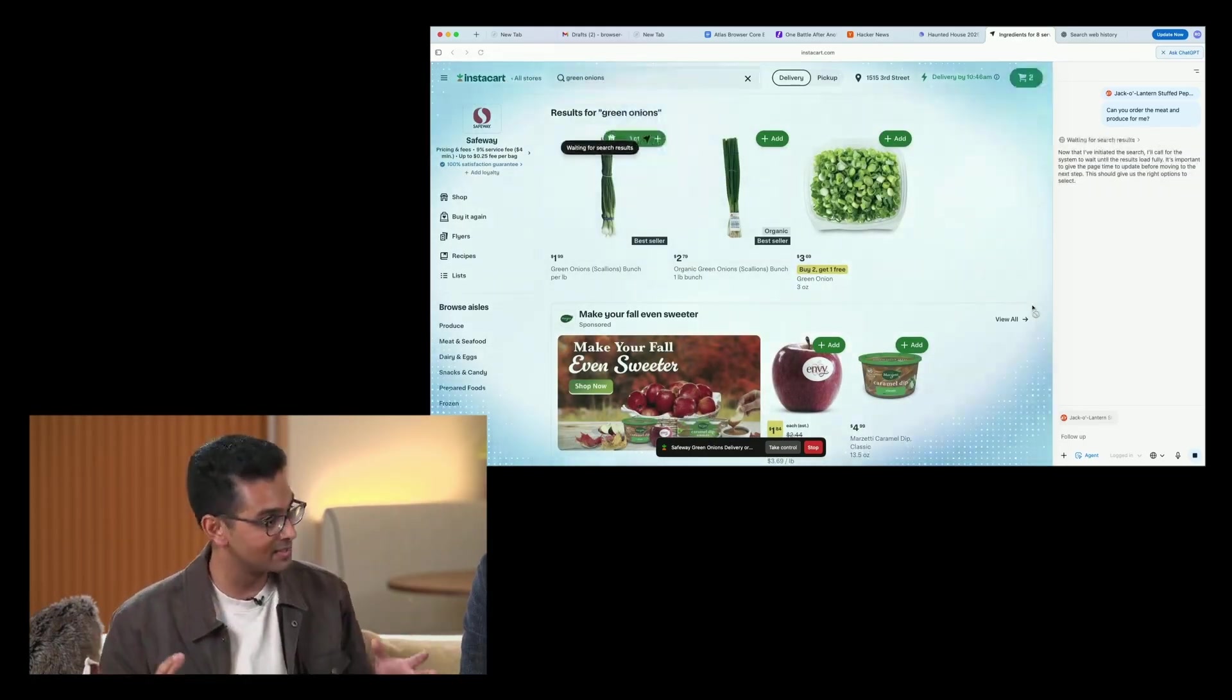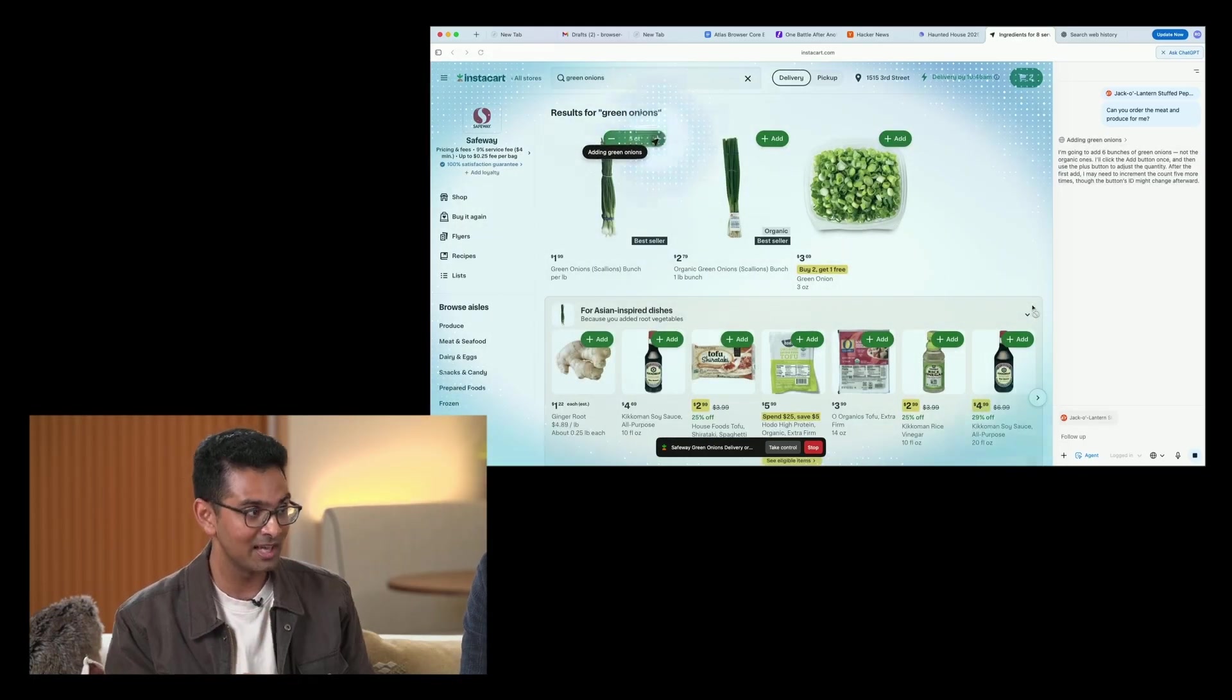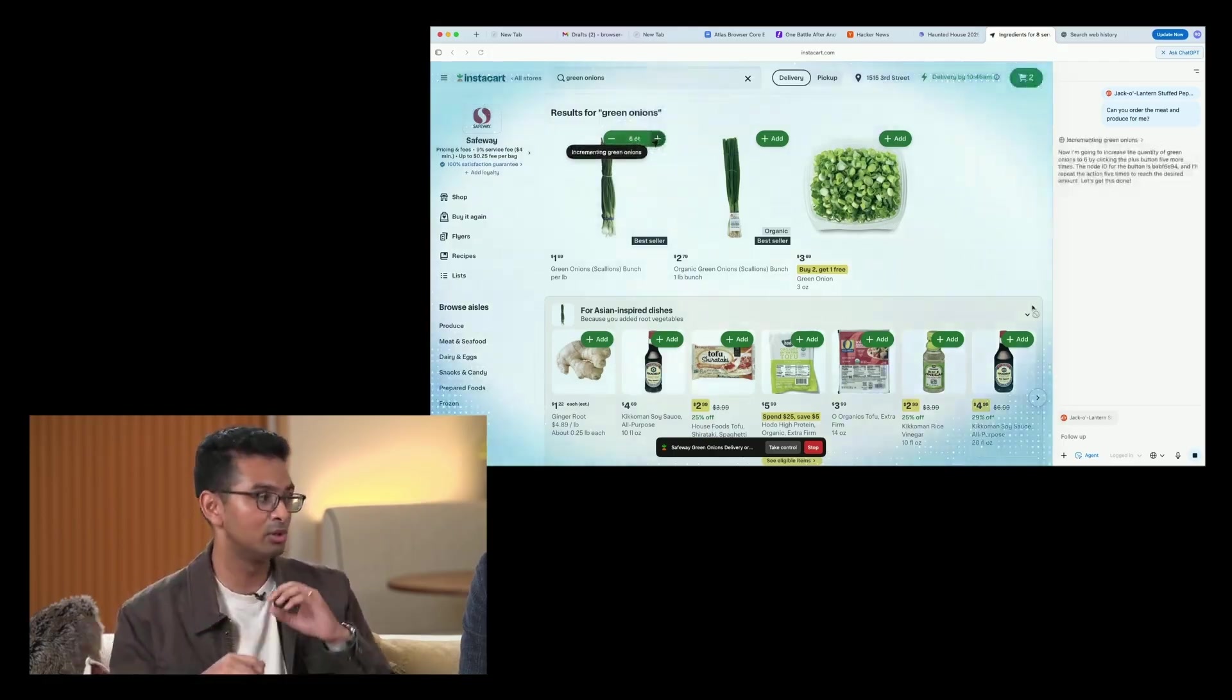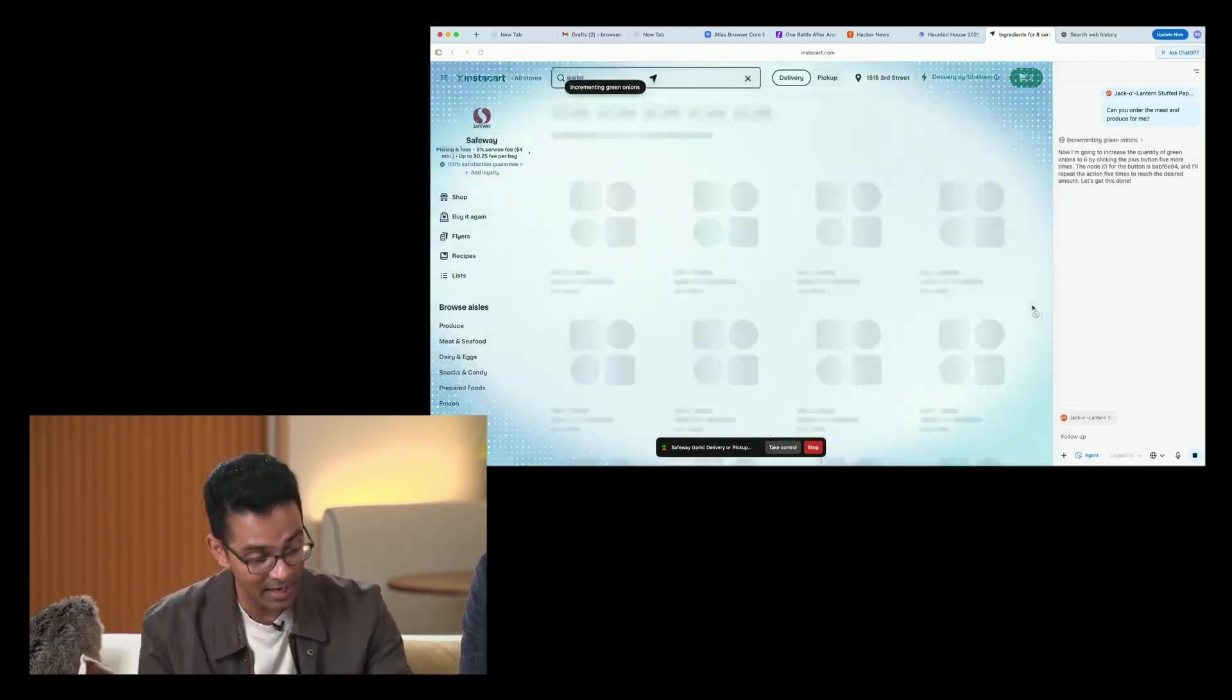Let me know your thoughts in the comments below. Will you be using a browser like this? If you found this video useful, please like, comment, share, and subscribe. Until the next one.